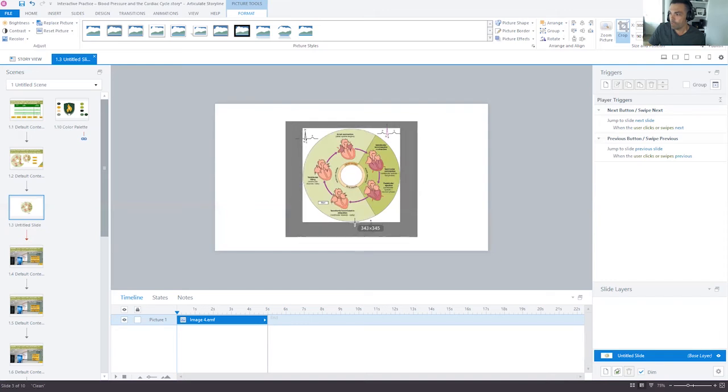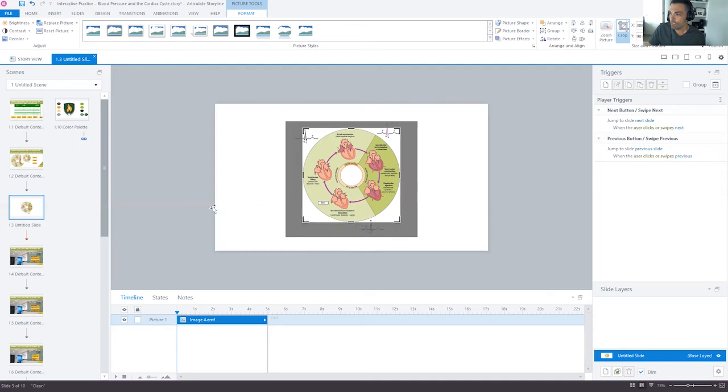But if I crop that and then click out of this, it's going to crop it as a circle.